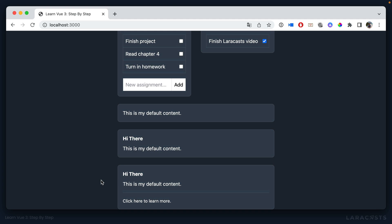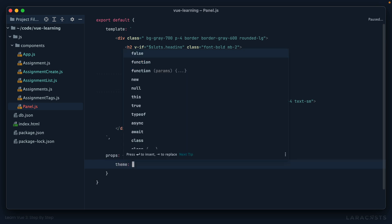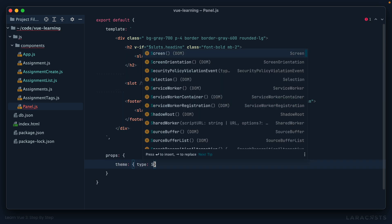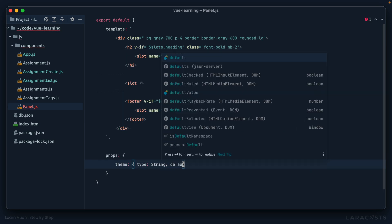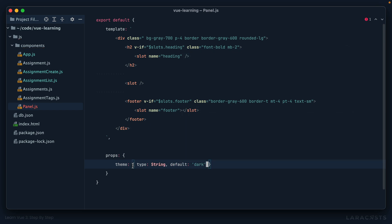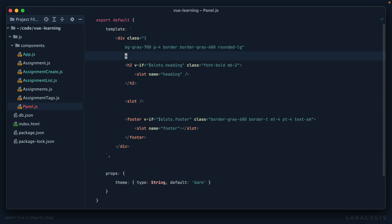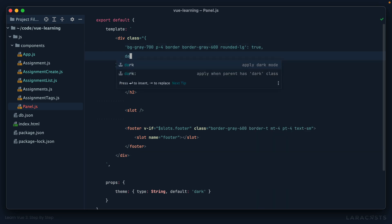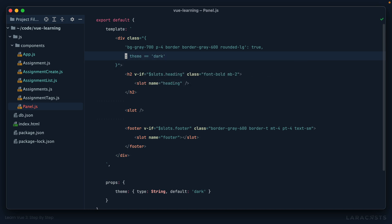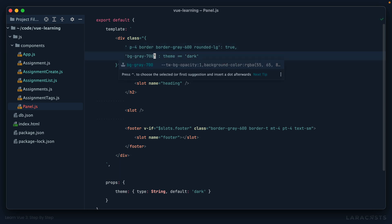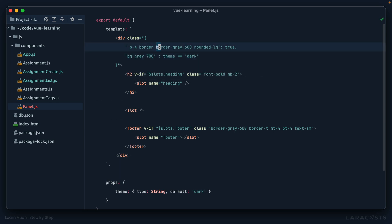But we could even take it further. Maybe we also want to support themes. And we'll say we have a light theme and a dark theme. So I could say theme is a string and the default is dark. So what we'll do is read this theme property to determine which classes should be applied. Let's do this. We'll say, this is what we started with. But then we'll say, well, look, if the theme is dark, then what CSS classes should be applied? Well, maybe the background color. And then what else? The border gray. And maybe that's it. Those are the dark theme styles.